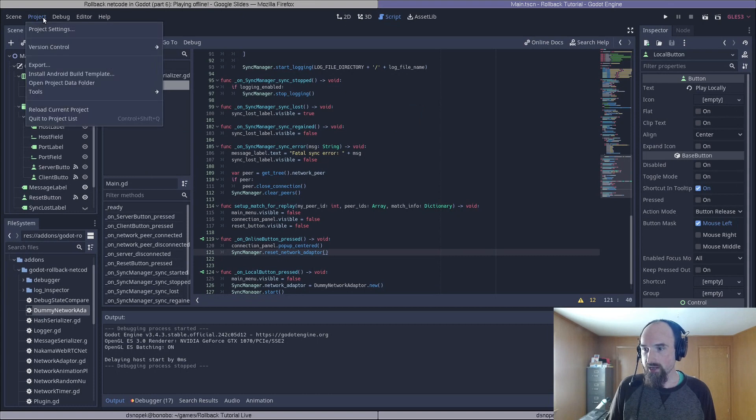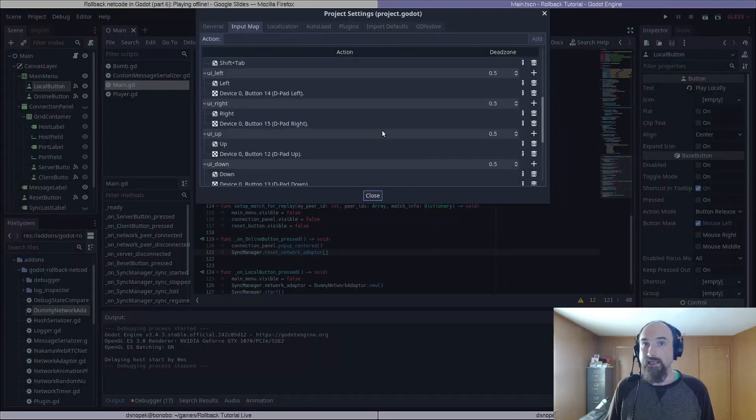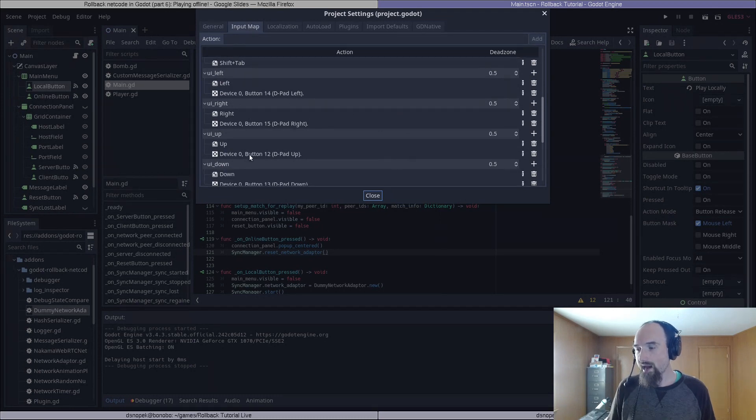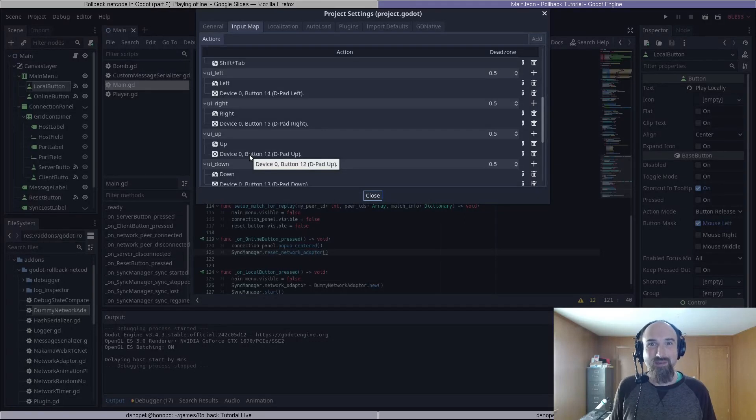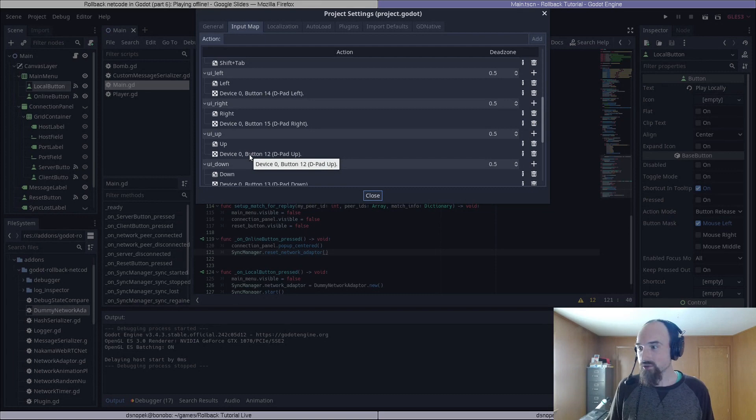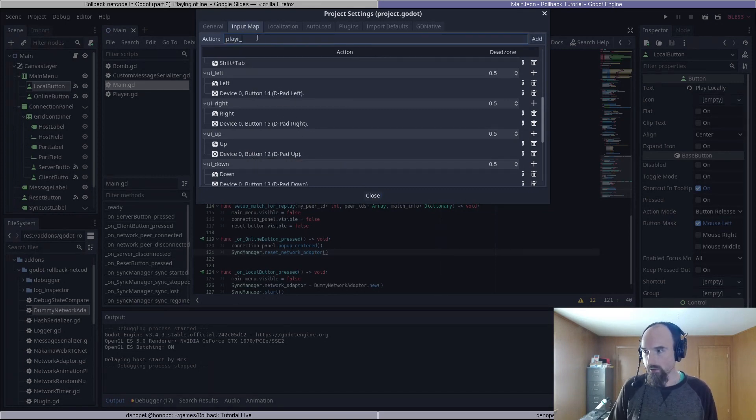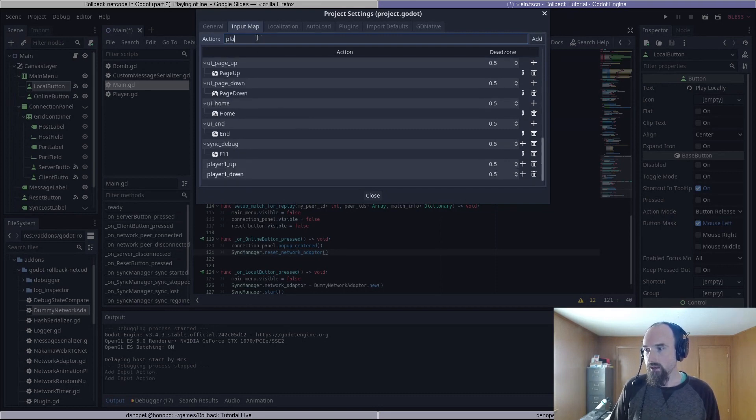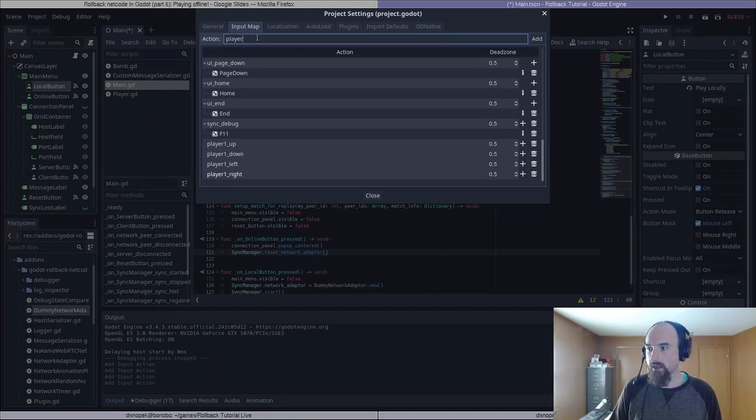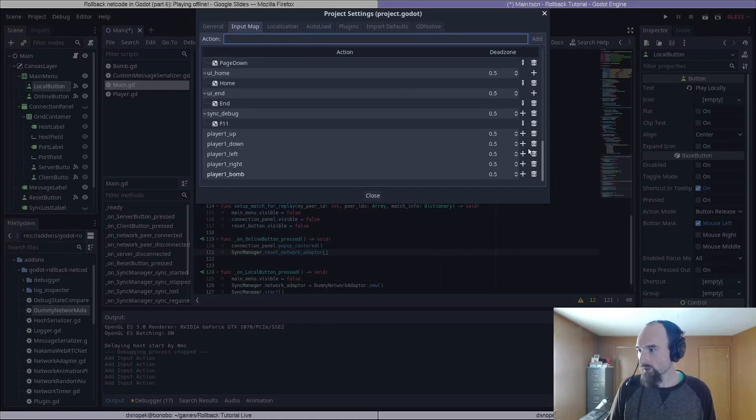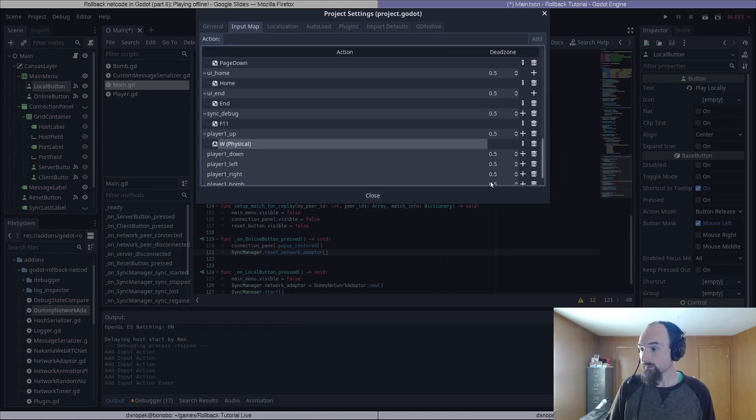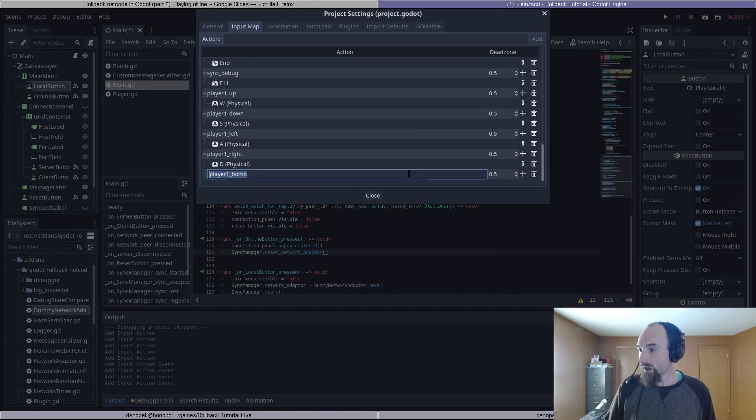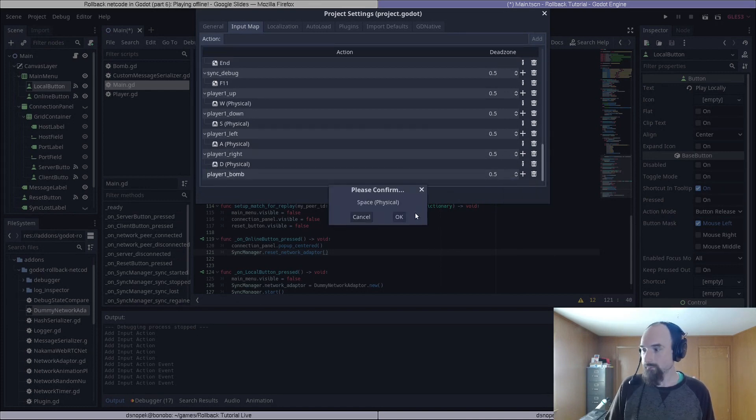So first, we need to go to project, project settings, and input map. Up until now, we've been using the ui_left, ui_right, ui_up, ui_down actions for our player controls. We were really only doing that because it's a tutorial and it was fast to set up. In a real game, you should never use those for your player controls. So we're going to add some real input actions. We're going to add player_one_up, player_one_down, player_one_left, player_one_right, and we cannot forget player_one_bomb. And we're going to assign these to the WASD keys, the WASD physical keys, and we'll assign the spacebar for the player one bomb.